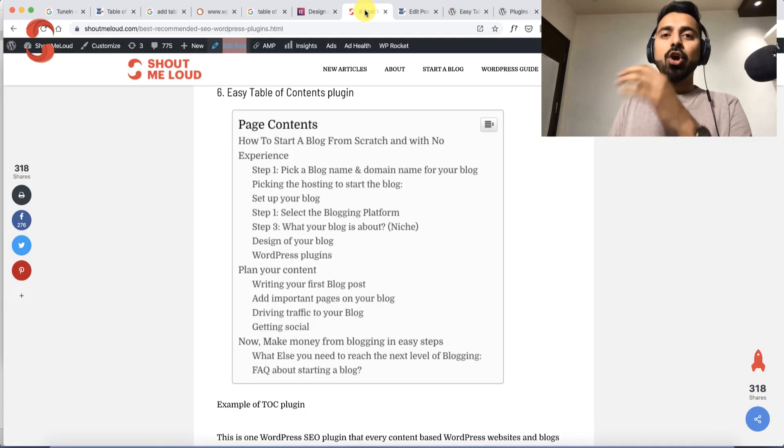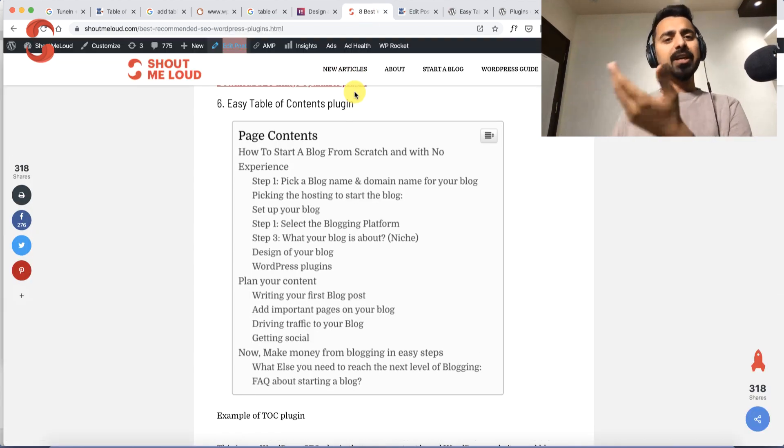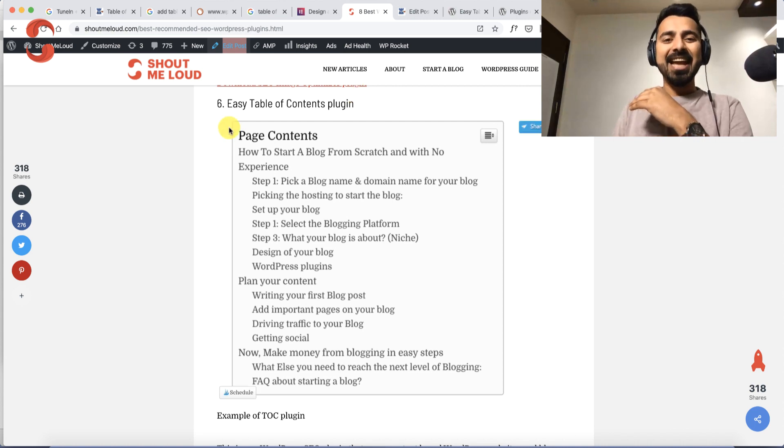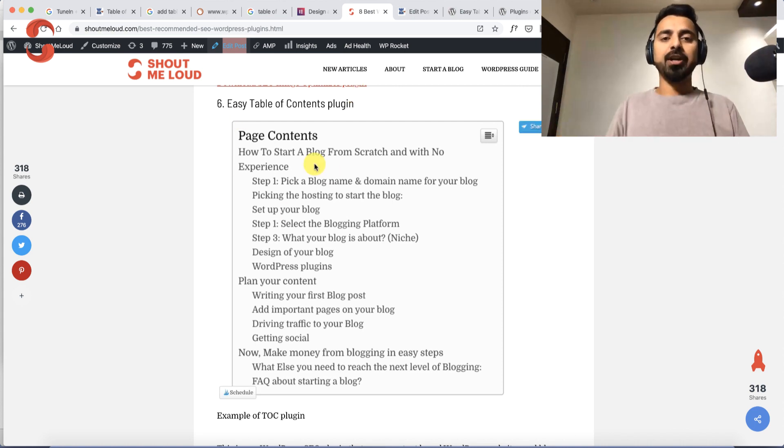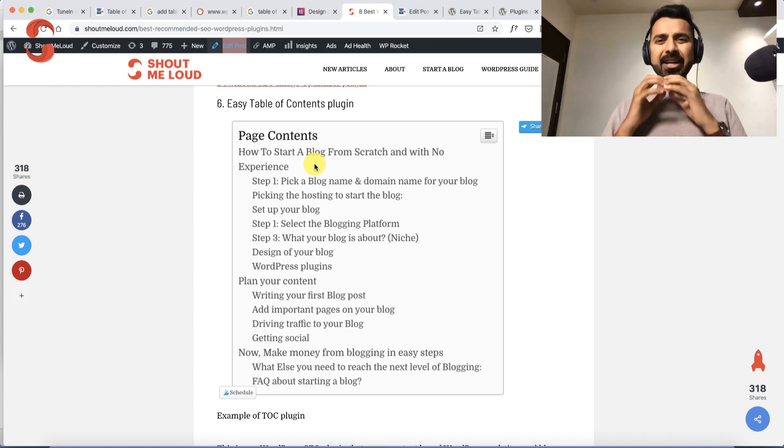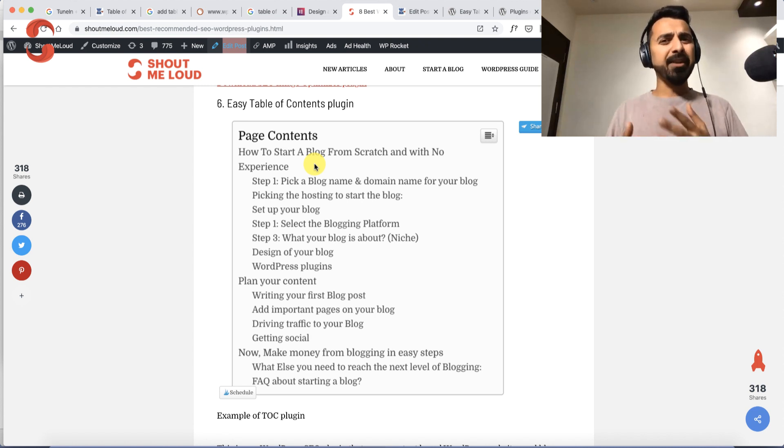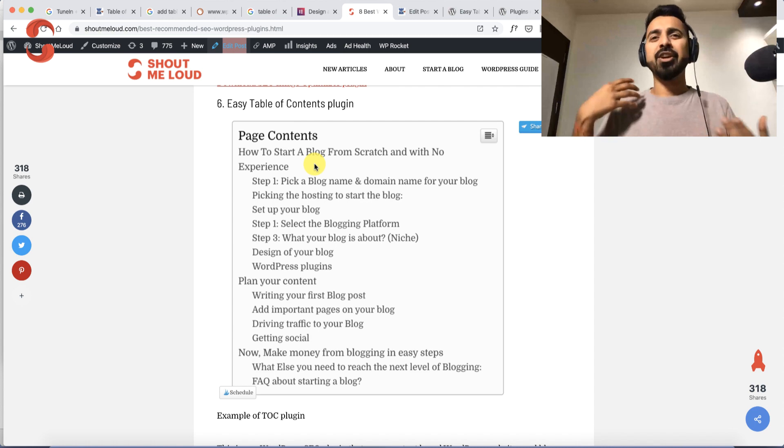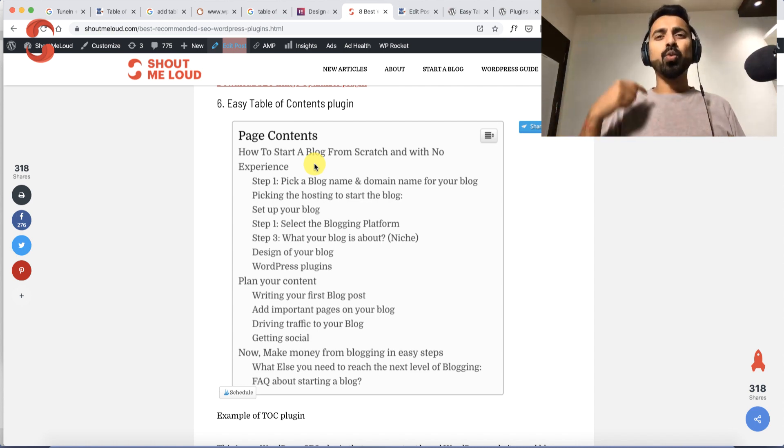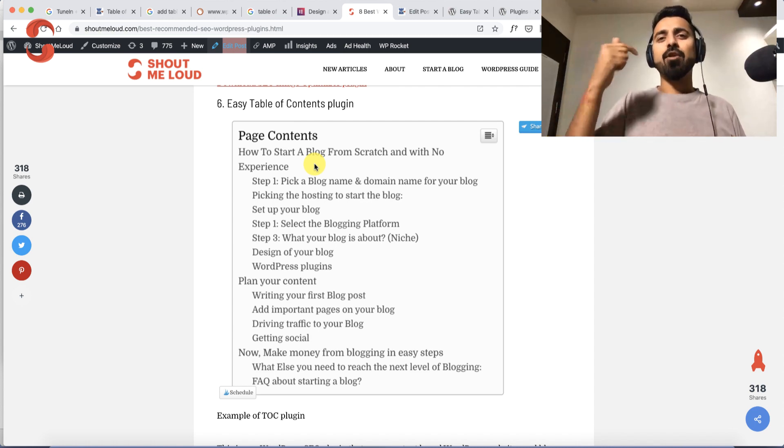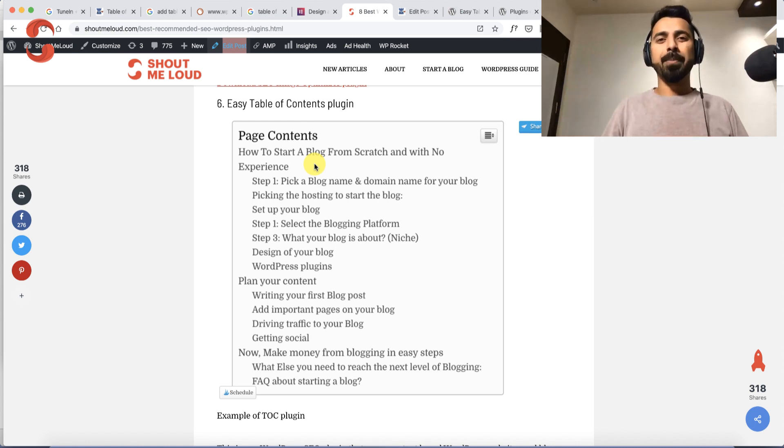The plugin is called Table of Content, and it adds a page table of contents on your articles automatically. It has many benefits, especially when creating long-form content. It helps users quickly navigate from one topic to another.